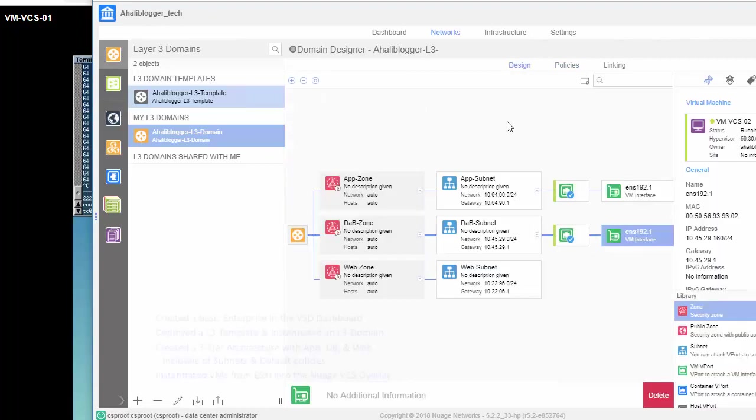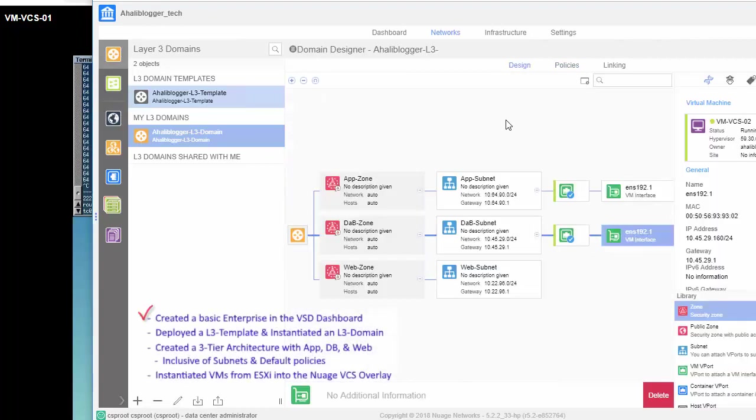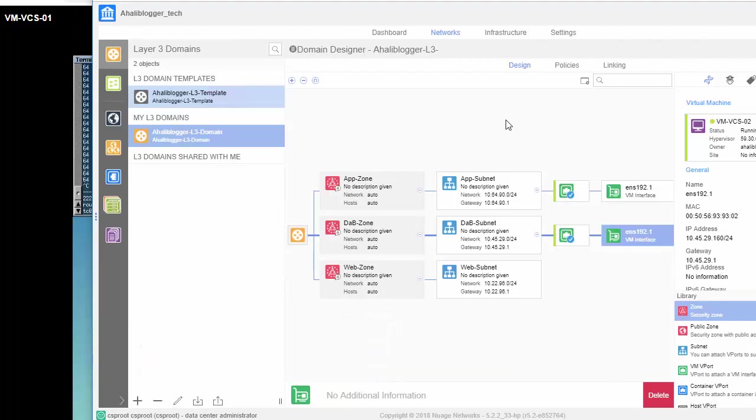And there you have it. We have successfully created a basic enterprise within the VSD dashboard. We have successfully deployed an L3 domain, three-tier architecture, and subnets, and instantiated two VMs from ESXi utilizing the Nuage metadata plugin for vCenter.